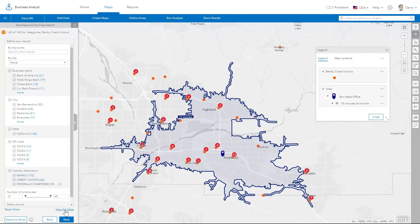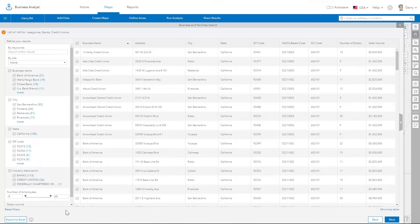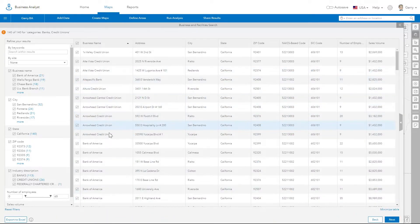You can see the full table of search results and export for further analysis and planning.